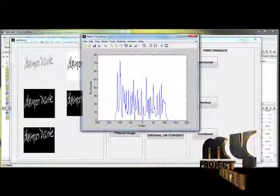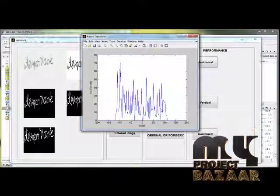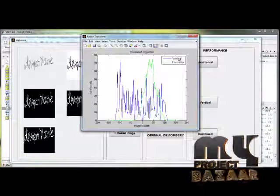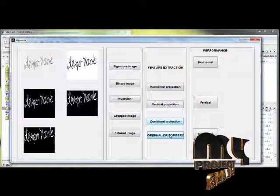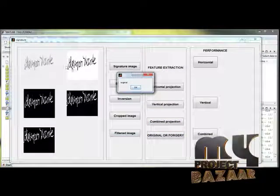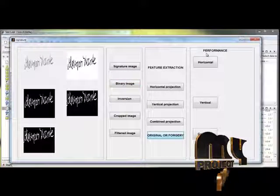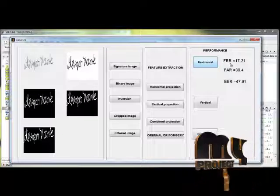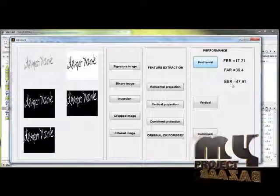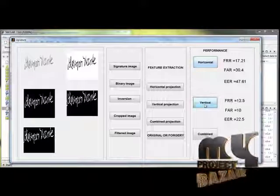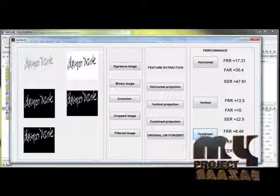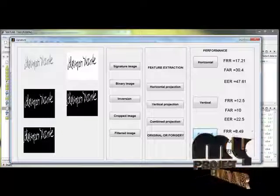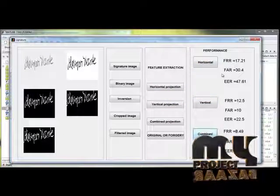Then the vertical projection is plotted. This is the vertical projection. Then the combined projection — combined means we are adding horizontal and vertical. Then we are detecting whether the signature is original or forgery. In this image, the signature is original. Then we move to performance. For horizontal projection, the performance is calculated for FRR (False Rejection Rate), FAR (False Acceptance Rate), and EER (Equal Error Rate). Then for vertical projection, this is the performance. And for combined projection, the performance is calculated for FRR, FAR, and EER. Moreover, the overall performance is good for this process.